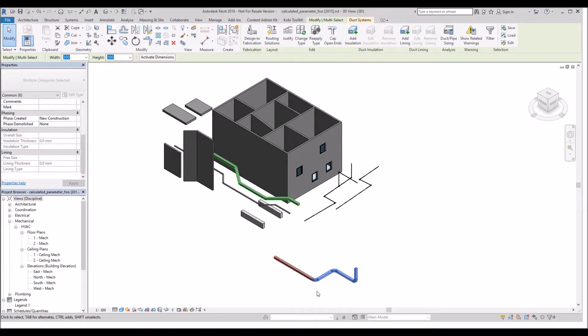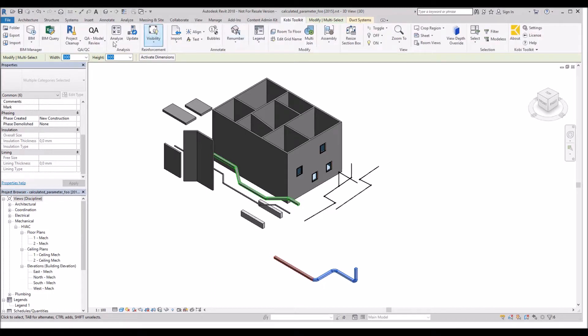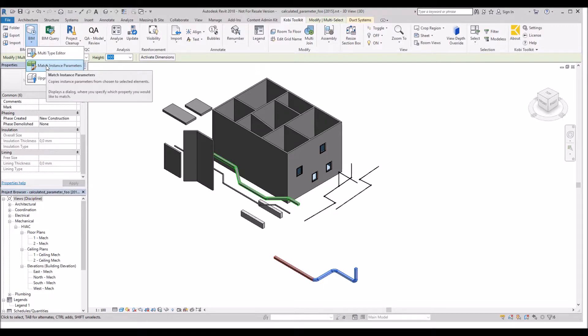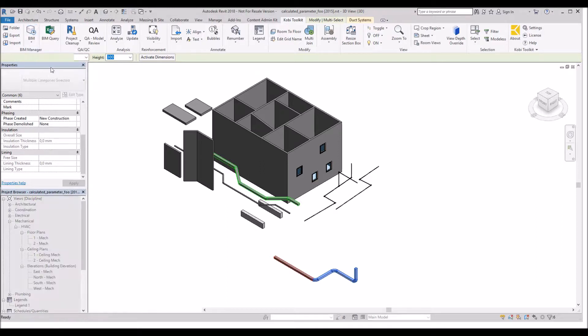Once I've selected those, I'm going to come up to the ribbon. I'm going to go to the COBE toolkit. I'm going to go to BIM. I'm going to select Match Instance Parameter. The key here is you've got to make sure you select the items first. I select Match Instance Parameters.